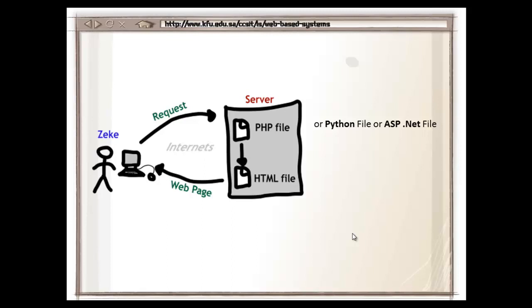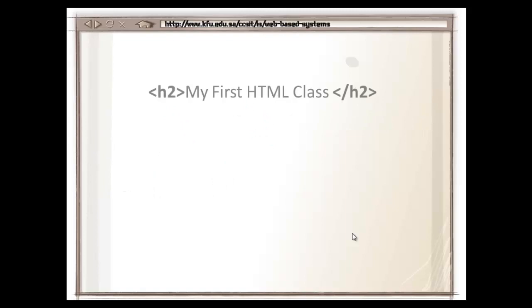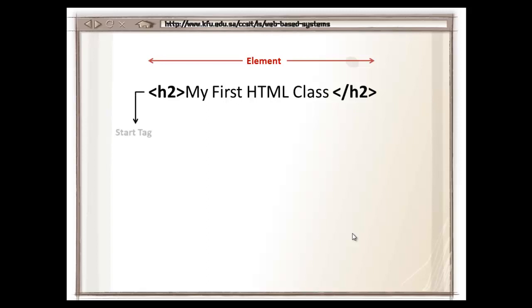Now, what is HTML? HTML stands for Hypertext Markup Language. It is made up of elements. There are many elements within a page. This is one of the sample element, H2, with some content inside it. Each element usually has a start tag and an end tag. Between those tags, we have the content that needs to be displayed.